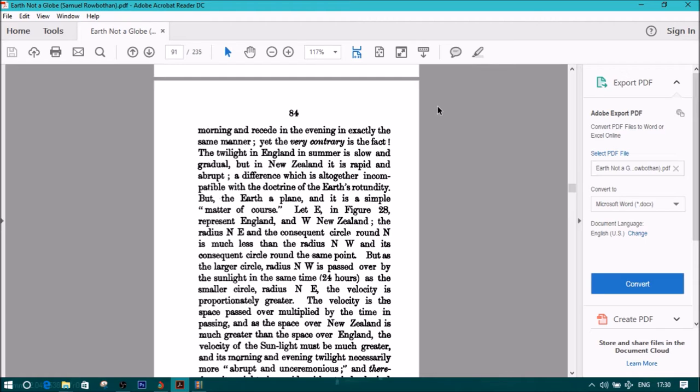But, the earth a plane, and it is a simple matter of course.